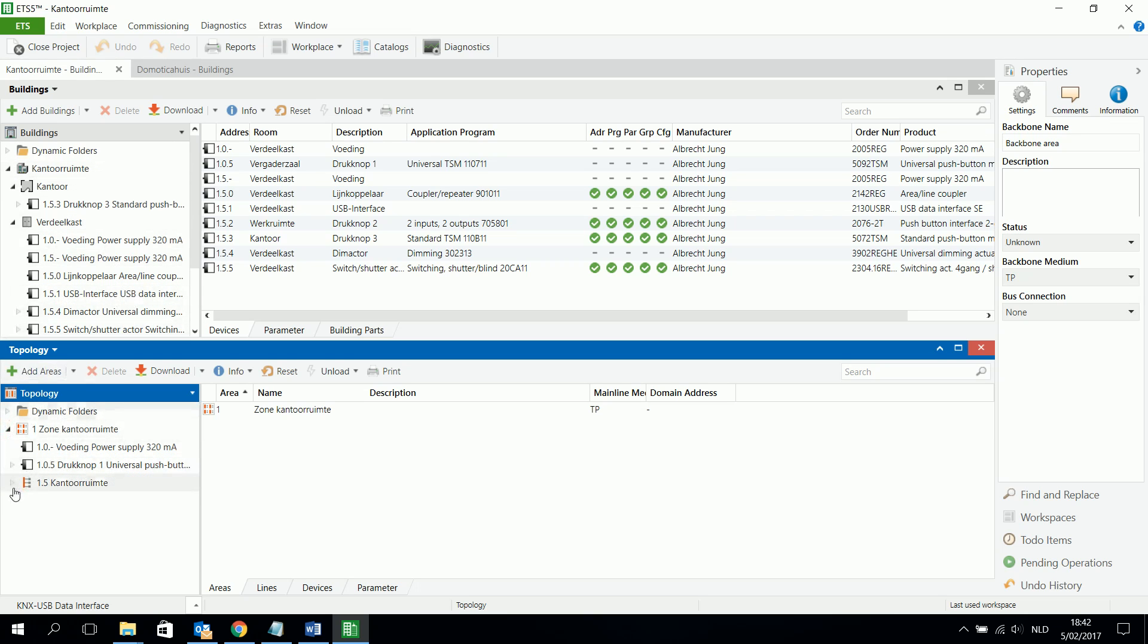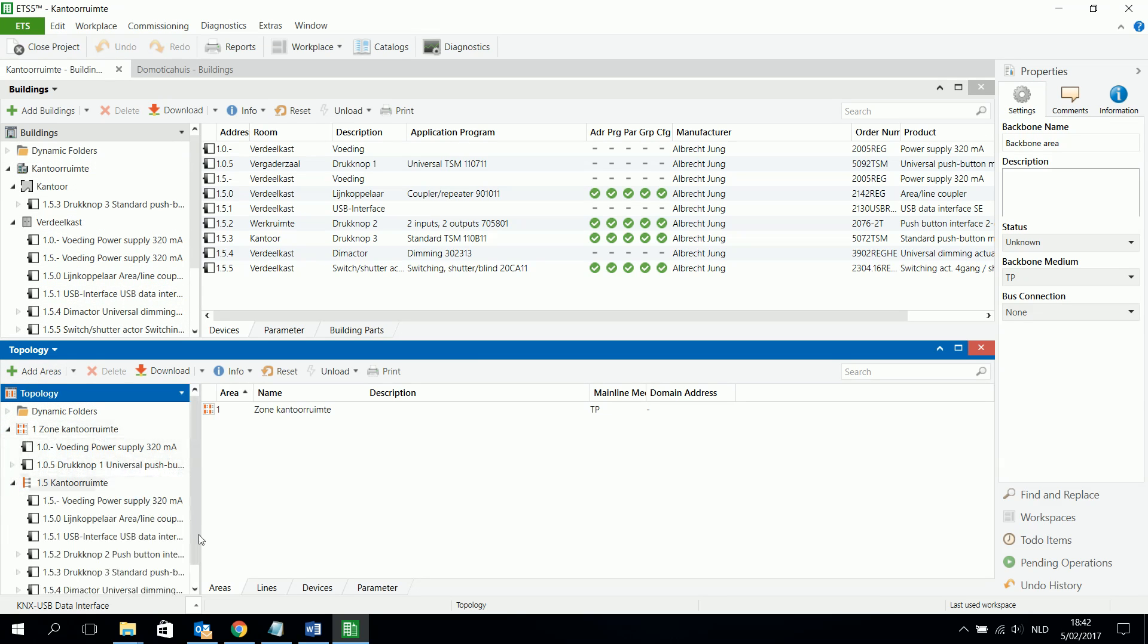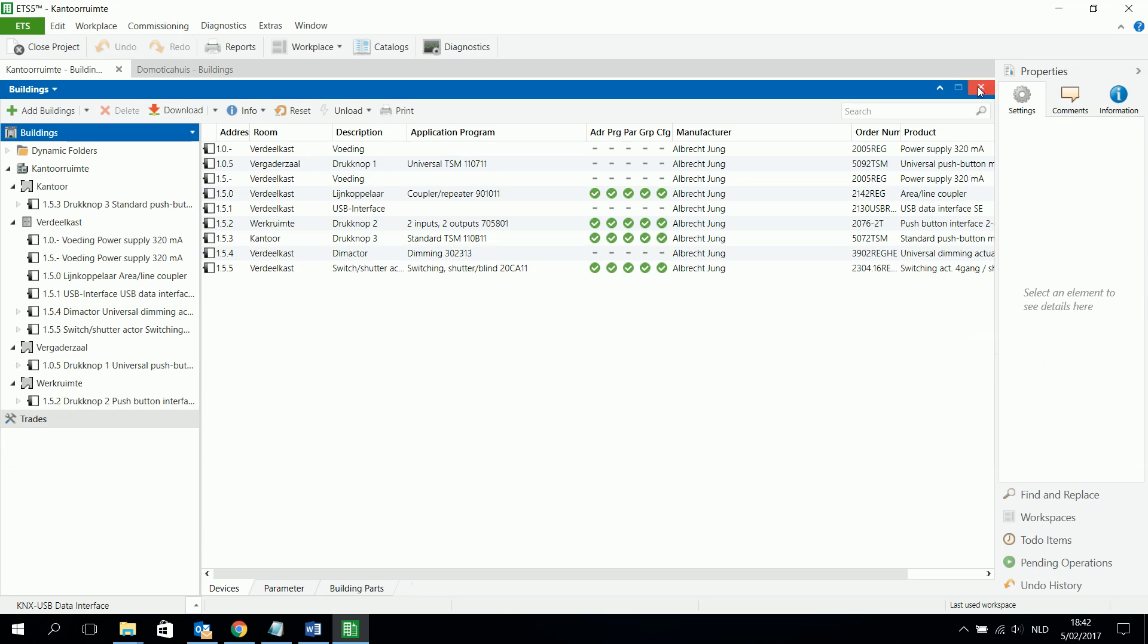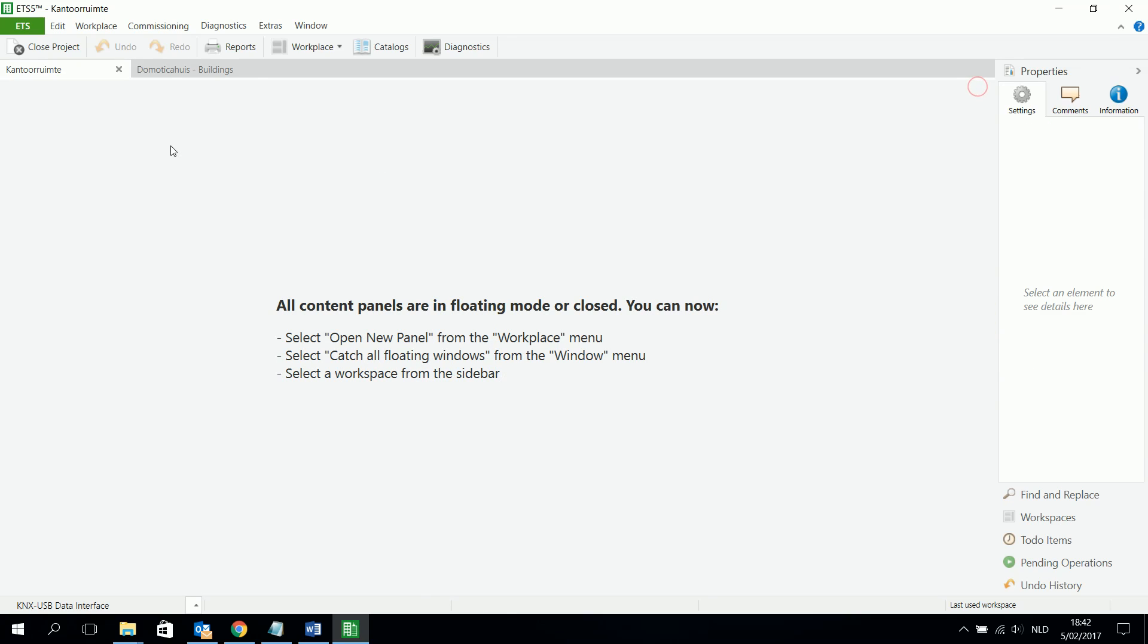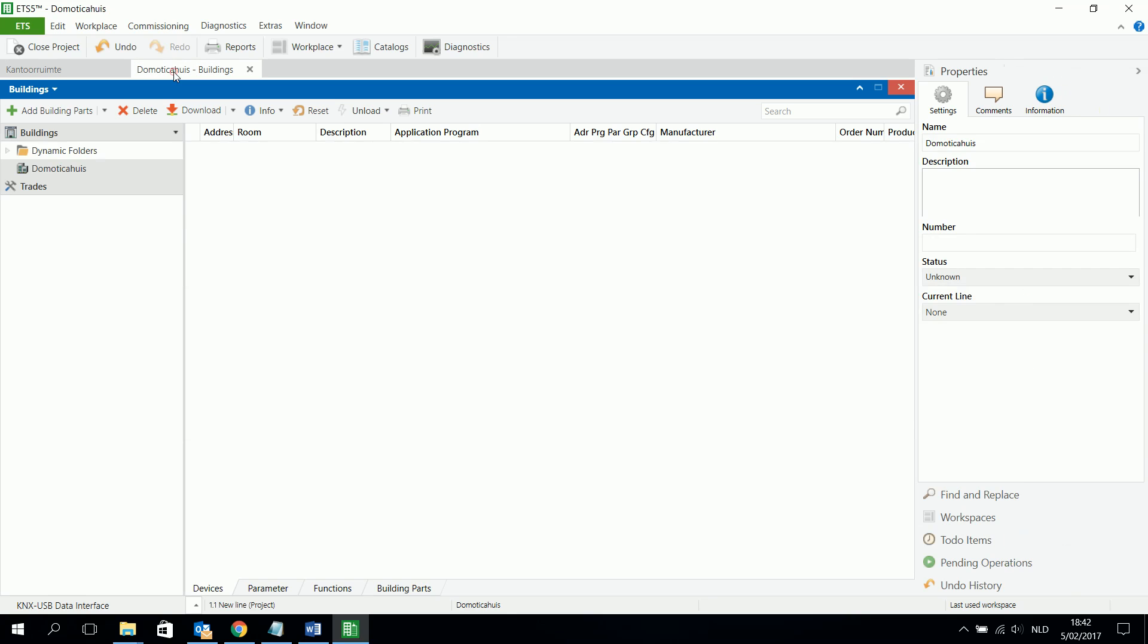For example I made already my topology here. All components who are mentioned here have to be somewhere in my building structure. So that's very important. For example I take a new project. This is domotics house.